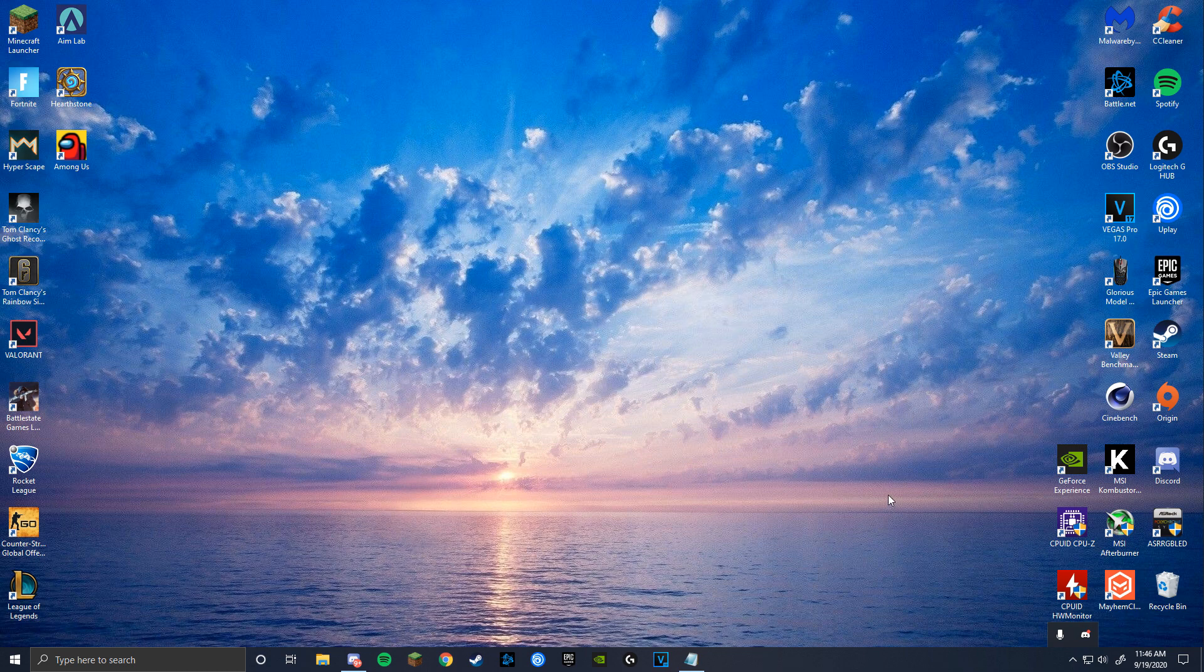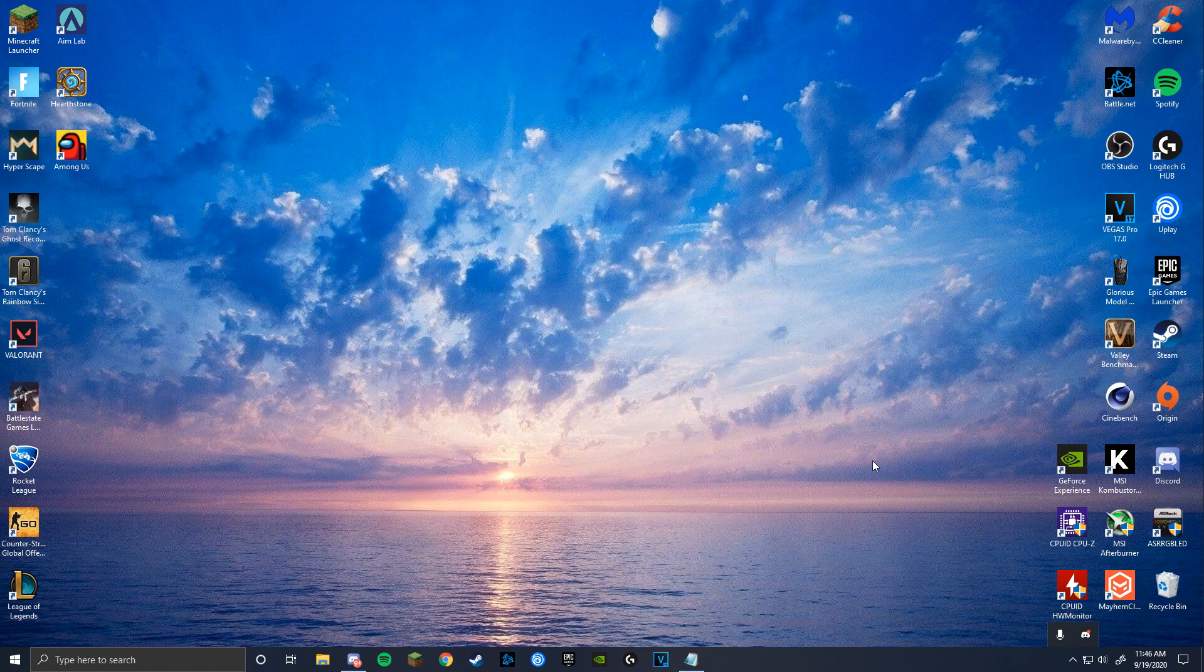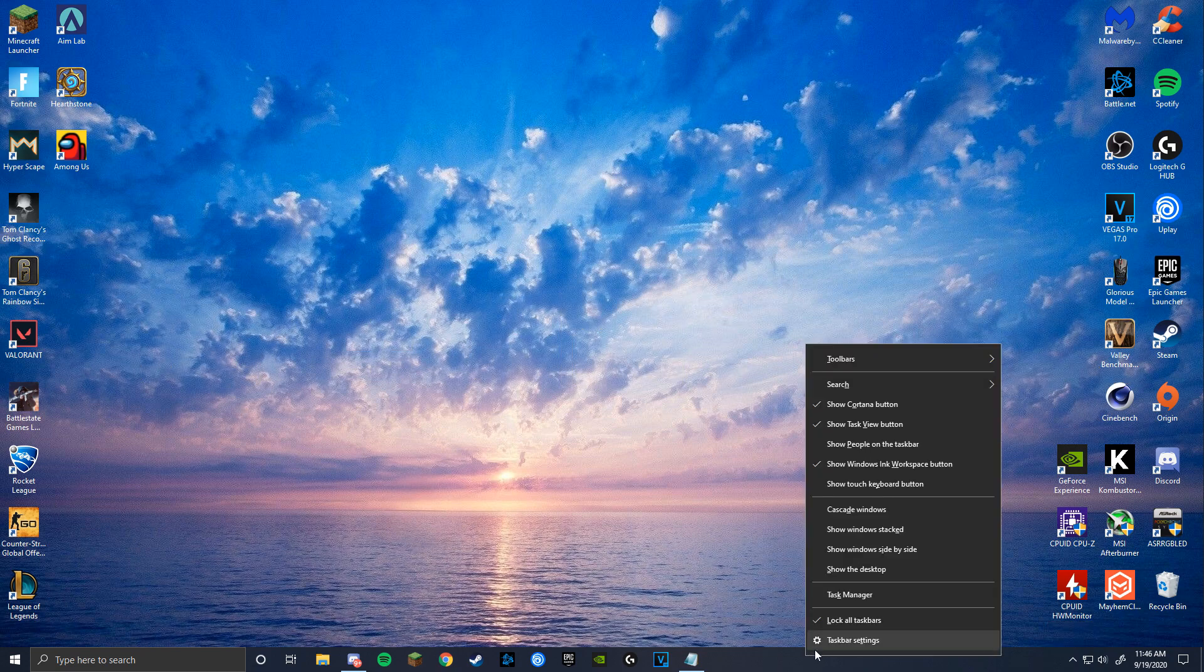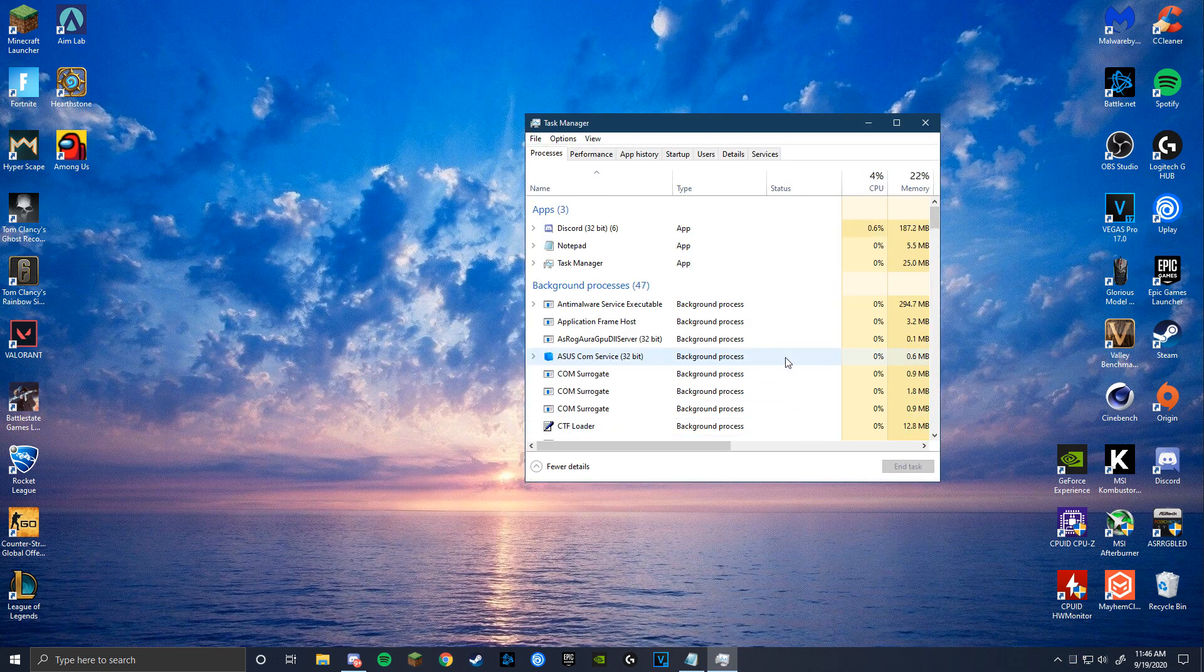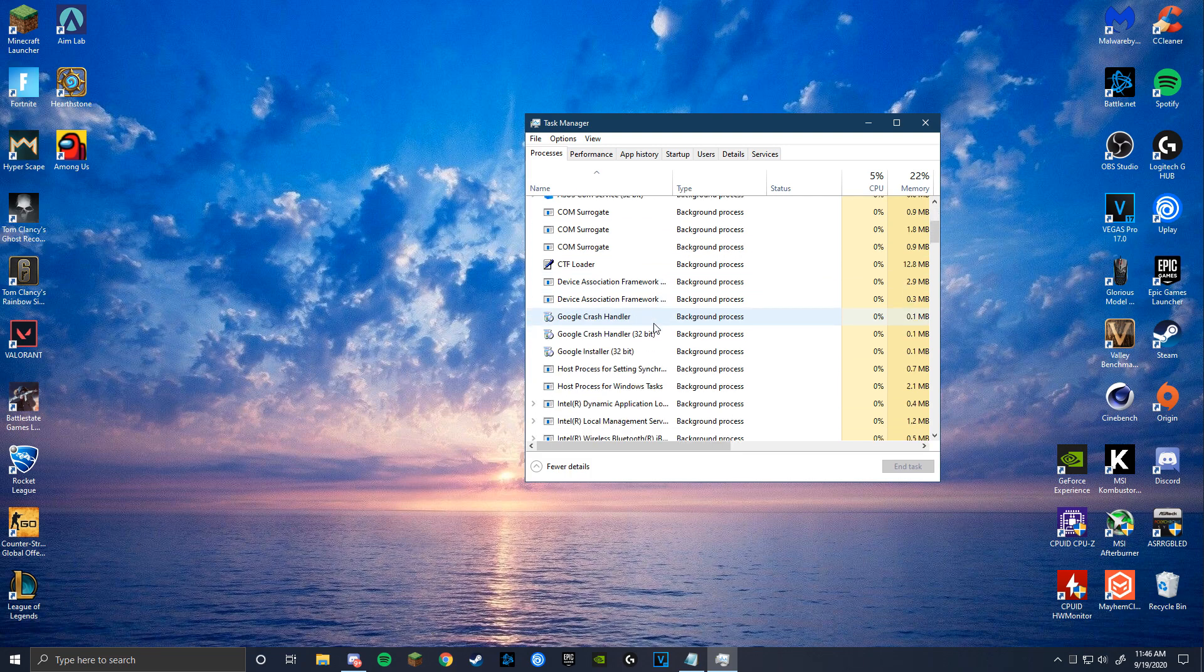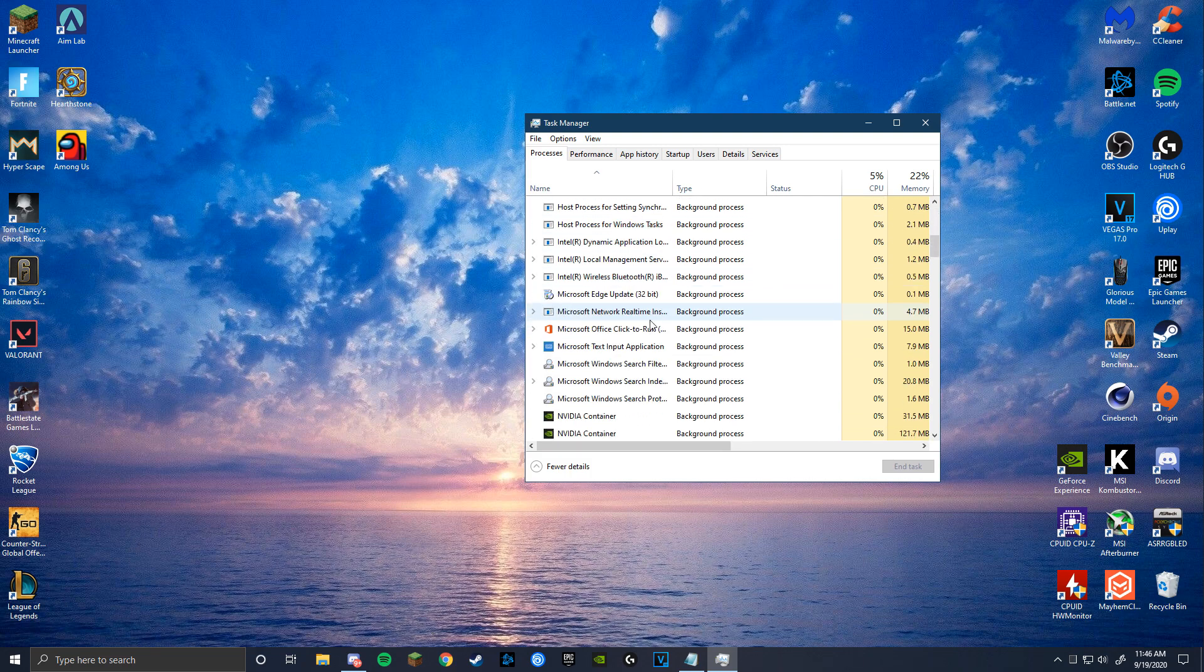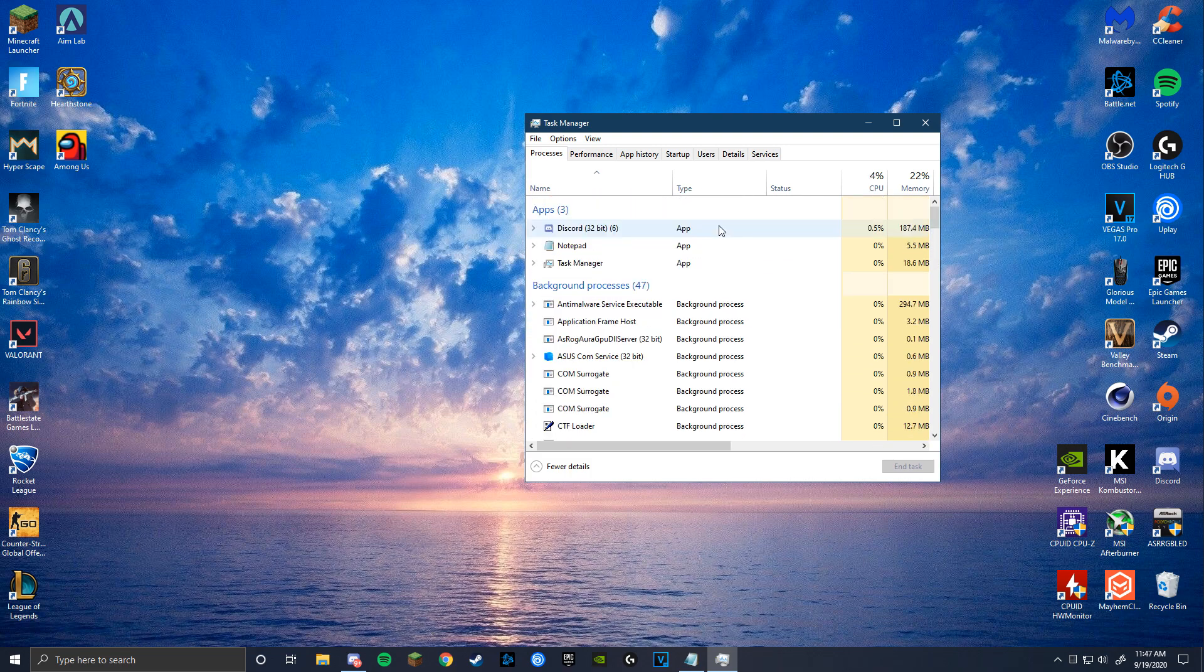So now we're going to go to the Task Manager. To do this, press Control, Shift, and Escape at the same time, or you can just click the bottom of your screen and go to Task Manager. In the Task Manager, make sure that you're ending all the tasks that are running in the background that you don't currently need. These processes slow down your game more than you think.